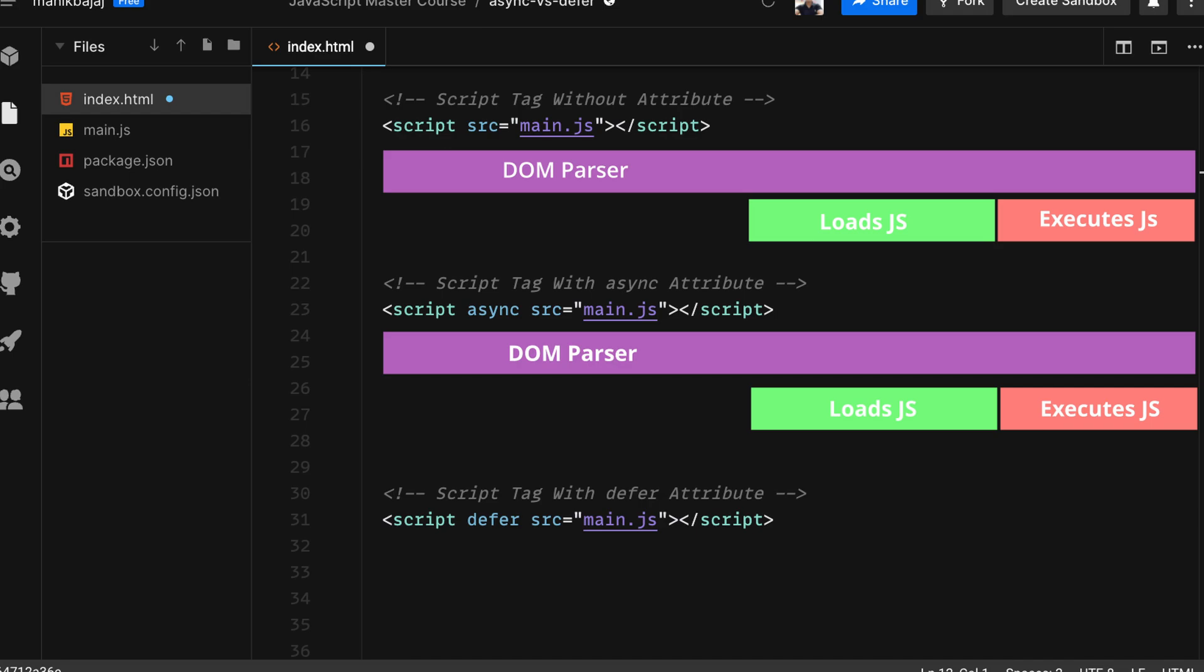This is an important takeaway: because if the JavaScript depends on some of the DOM elements, then this is not a good attribute to use. Since it loads and executes JavaScript simultaneously along with HTML, you are never sure when the JavaScript will get executed and whether at that time the DOM would be ready or not.